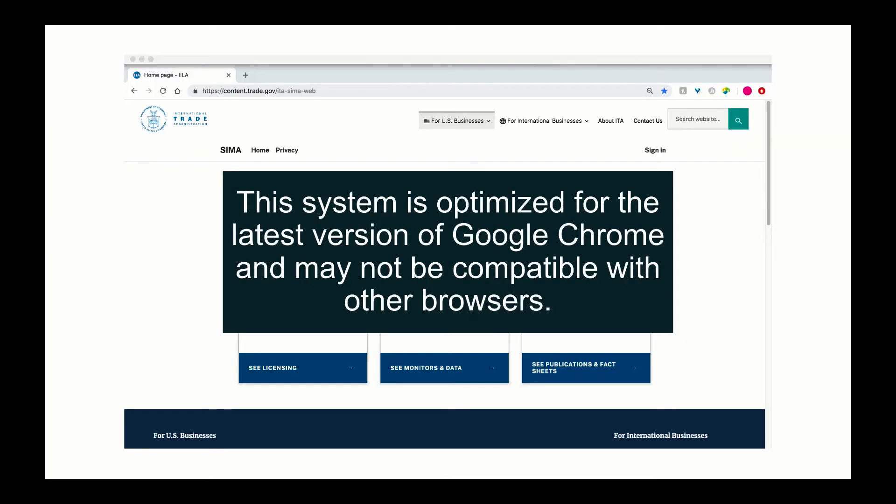This system is optimized for the latest version of Google Chrome and may not be compatible with other browsers.